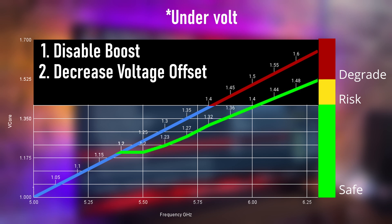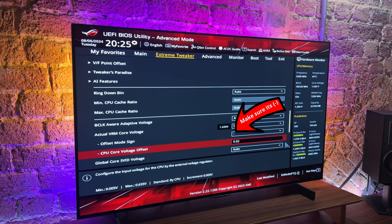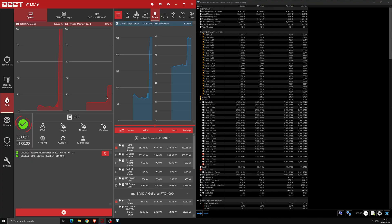Instead of a positive offset, you can use a negative offset. Run the same stress test, go minus 0.01 volts, and reduce by 0.01 volt increments until the stress test becomes unstable. Now you have undervolted it so it consumes less power and heat, giving your CPU a longer longevity.